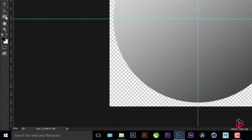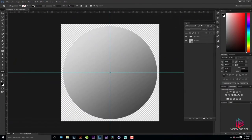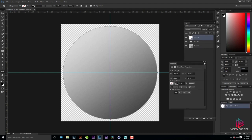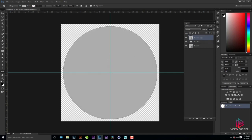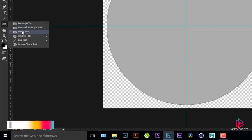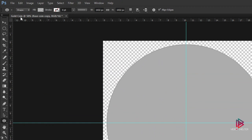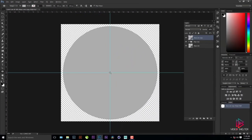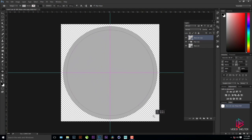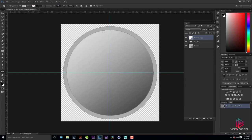Now I'll create an outer ring for this coin. I'll duplicate the base coin layer with Ctrl+J, bring it to the top, select the Ellipse tool in Shape mode, and on the options panel choose 'Subtract from Shape' — or hold Alt to get the minus sign. Holding Shift and Alt I drag out the outer ring shape.